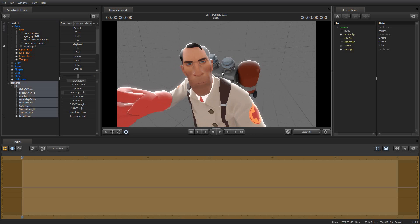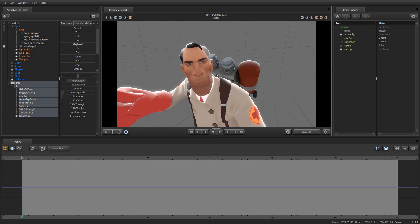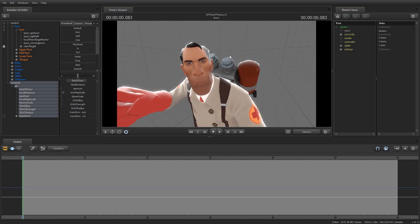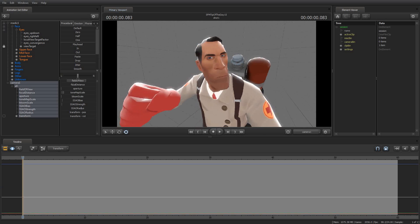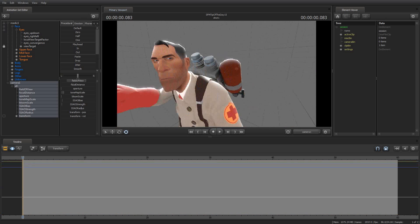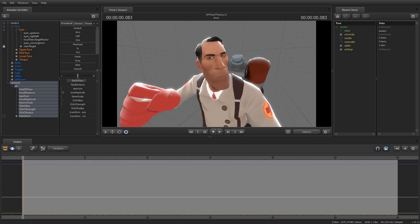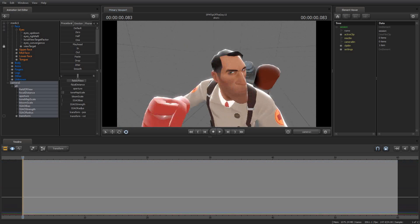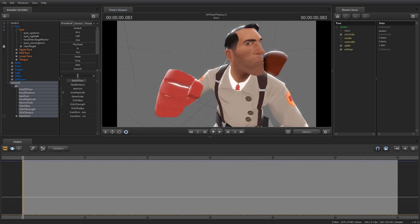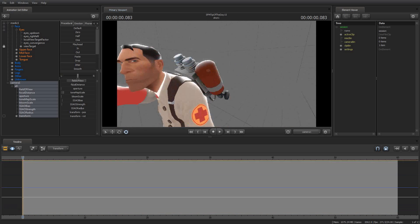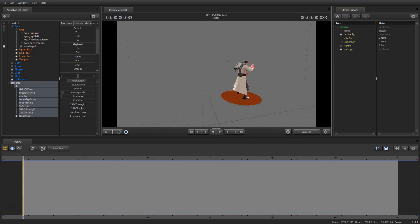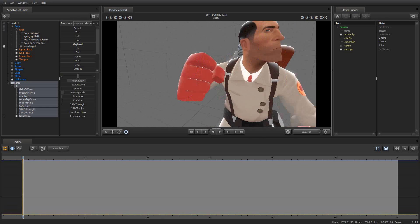And I can even do things like this — I can rotate the camera in a circle and his eyes will always look at me. Right now his eyes are looking behind him, but you get the idea.